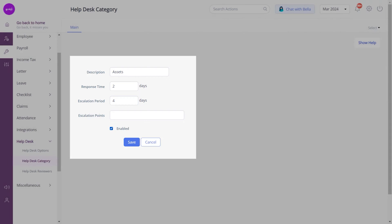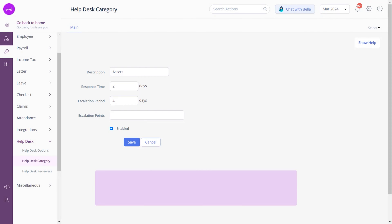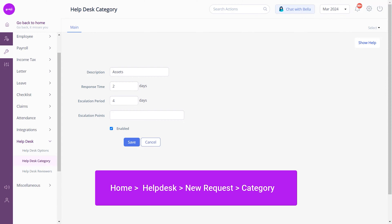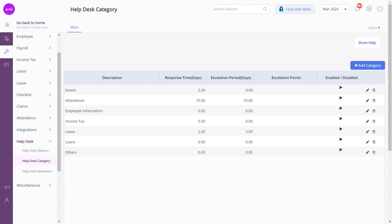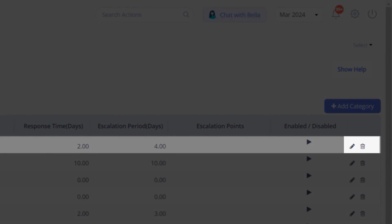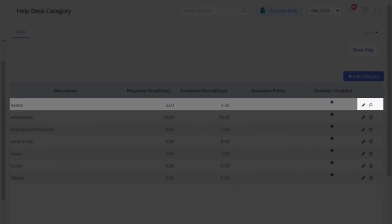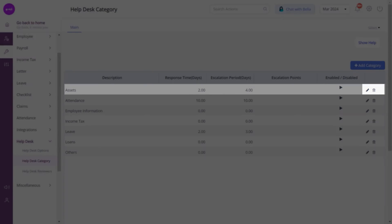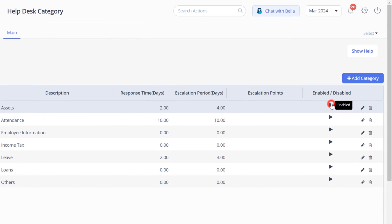Select Enable to make the newly created help desk category visible to your employees, which can be viewed on the help desk page of their ESS portal. Click Save. From here you can edit or delete the category and also enable or disable the visibility of the category by clicking here.